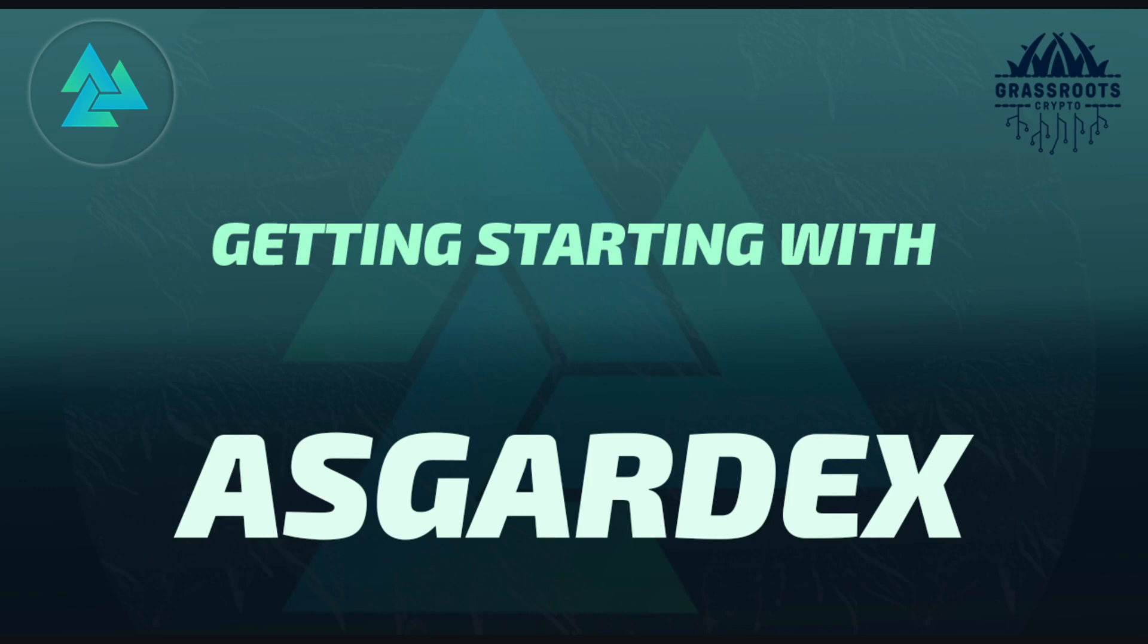So what is AsgardX? AsgardX is a multi-chain, self-custody wallet and interface for the ThorChain decentralized exchange. It provides support for all chains and assets on ThorChain.